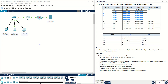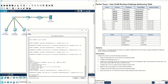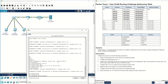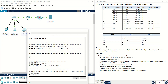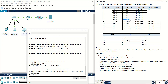Now configure the default gateway on S1. The default gateway for a switch is always its management interface. In this situation you can set: ip default-gateway 172.17.99.1. This is the default gateway for Switch 1 — it corresponds to the management VLAN sub-interface on the router.